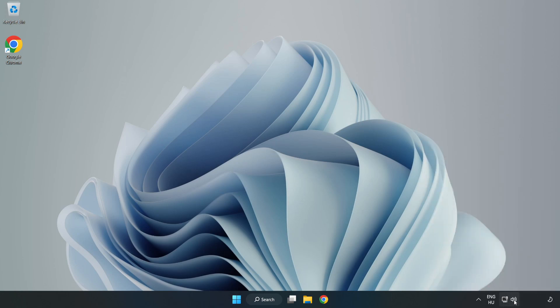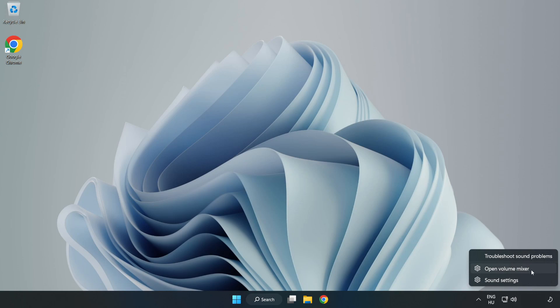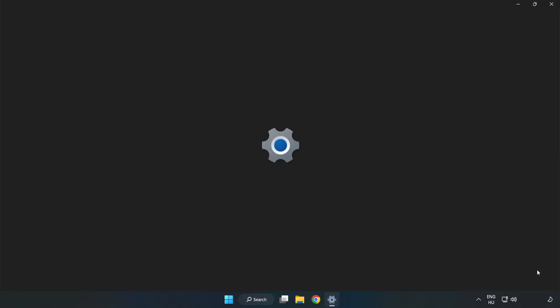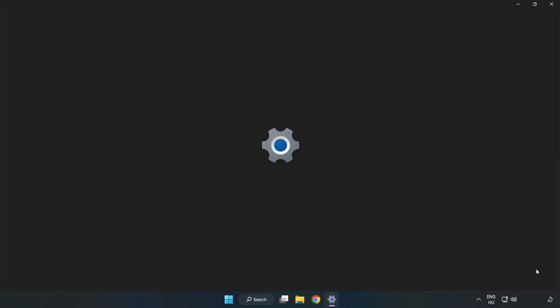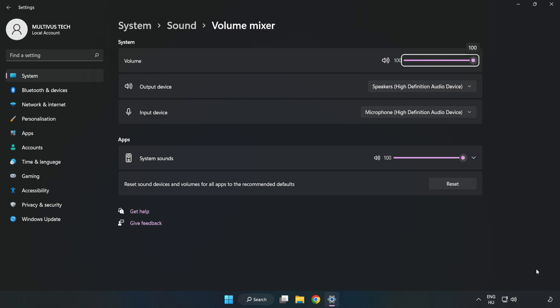Right click Sound and open Volume Mixer. Reset Sound Devices and Volumes for All Apps to the Recommended Defaults. Click Reset.